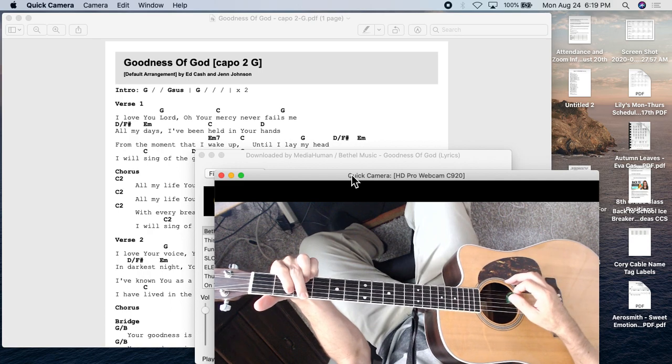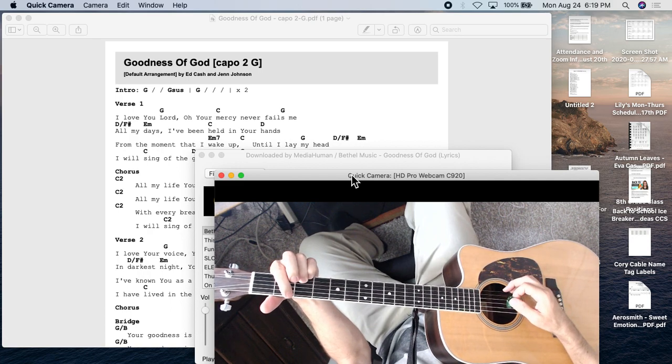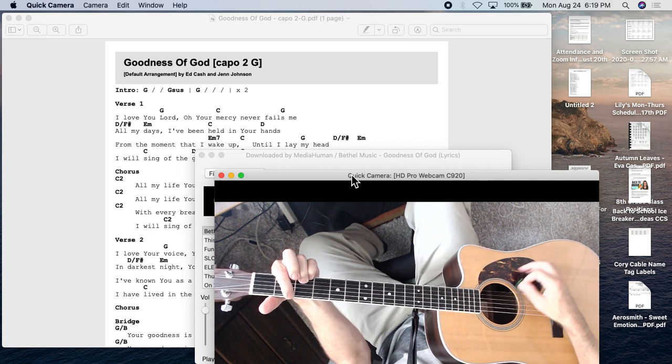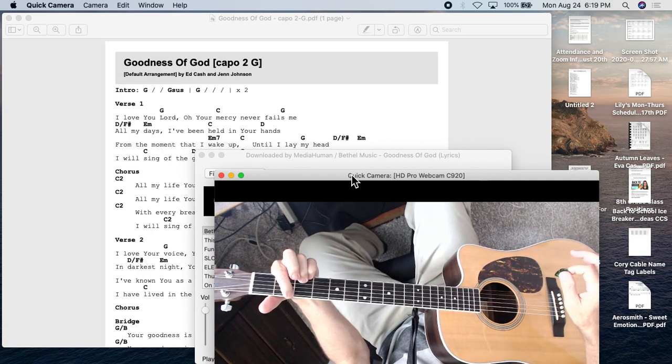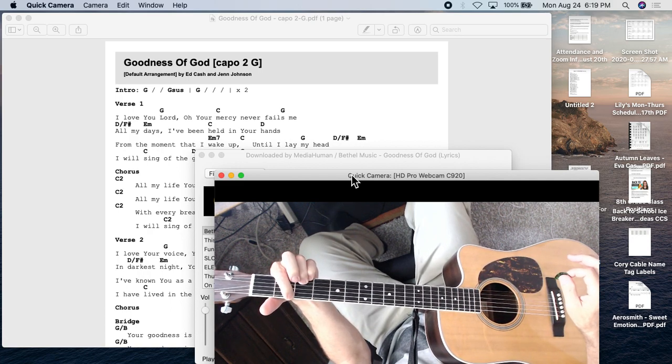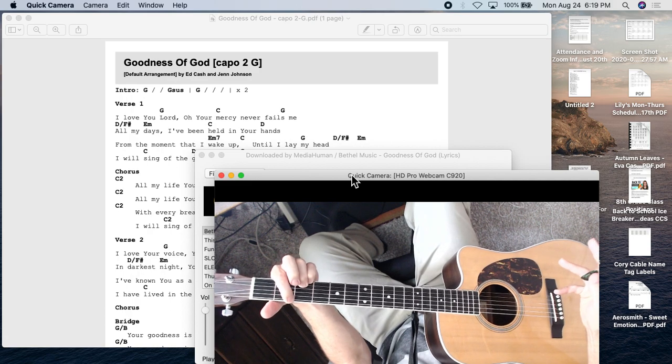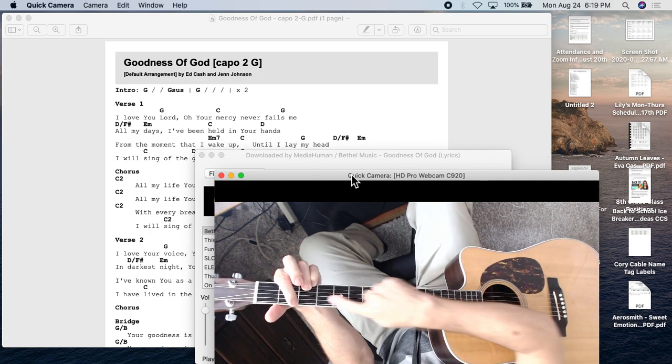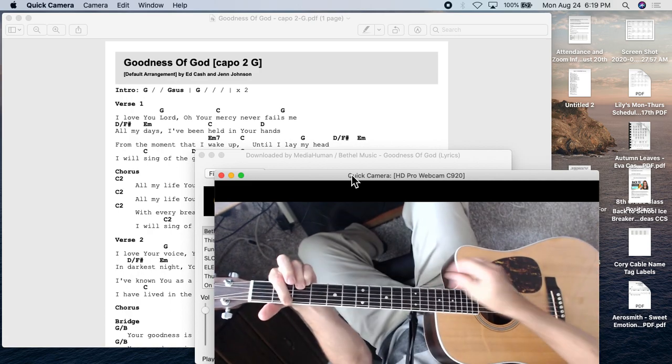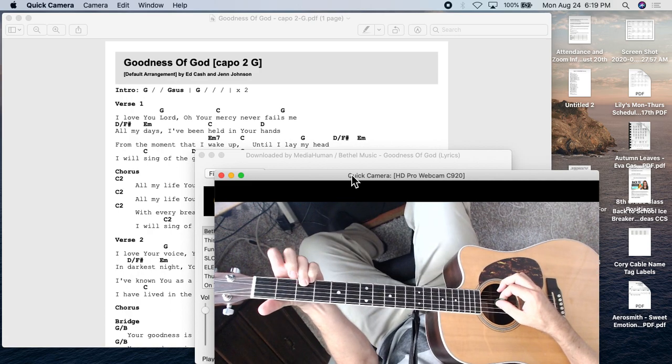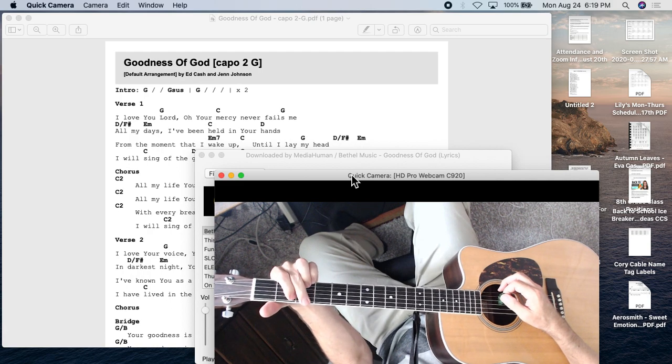And if you play the sixth string second fret, that can function as D over F sharp. It's really a G, the top part of a G over F sharp, but check it out.